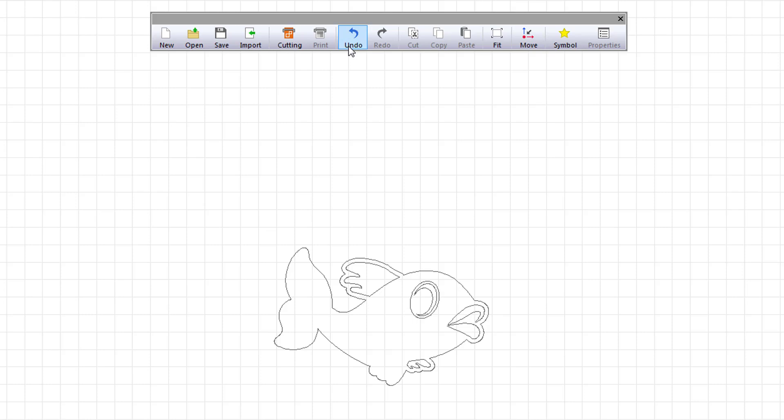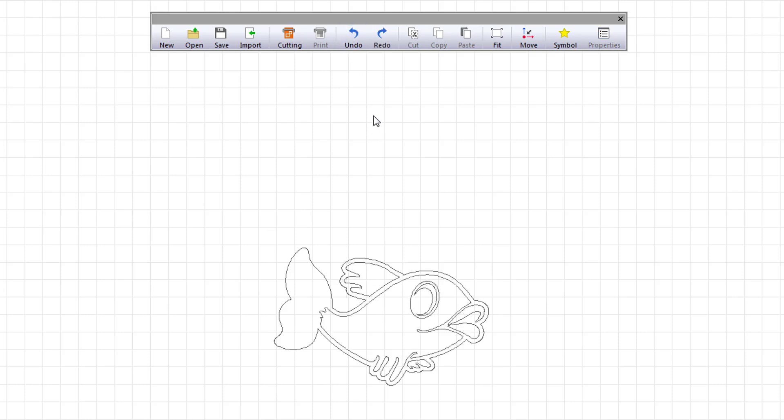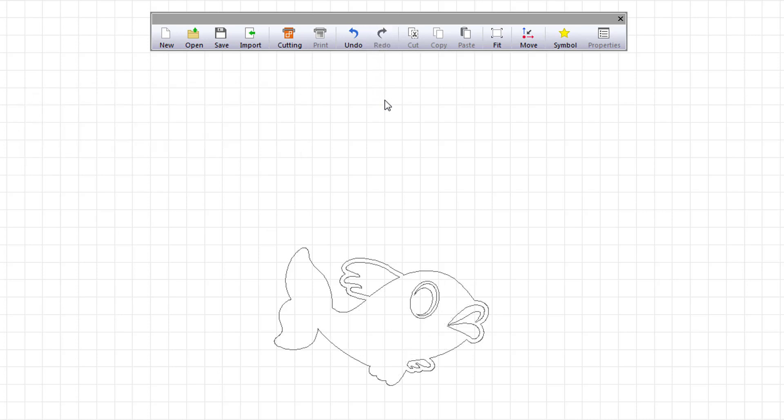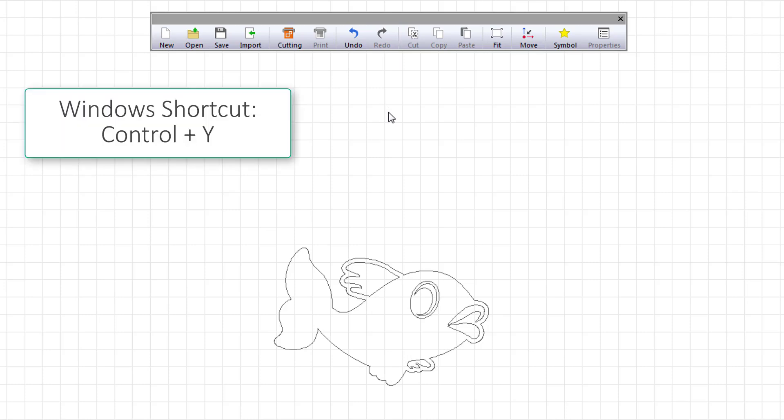The undo command undoes your last action. You can also use the Windows shortcut Ctrl plus Z. The redo command reinstates your last action. You can also use the Windows shortcut Ctrl plus Y.